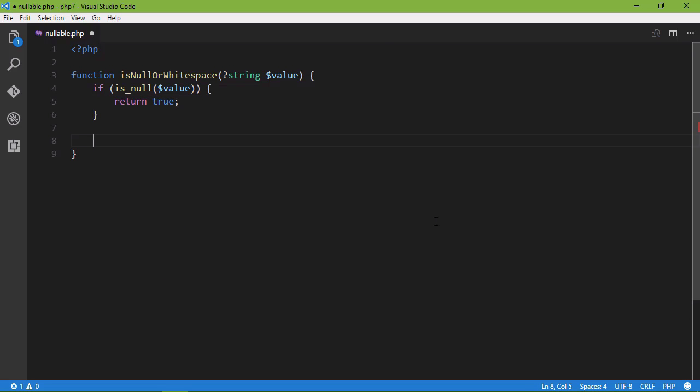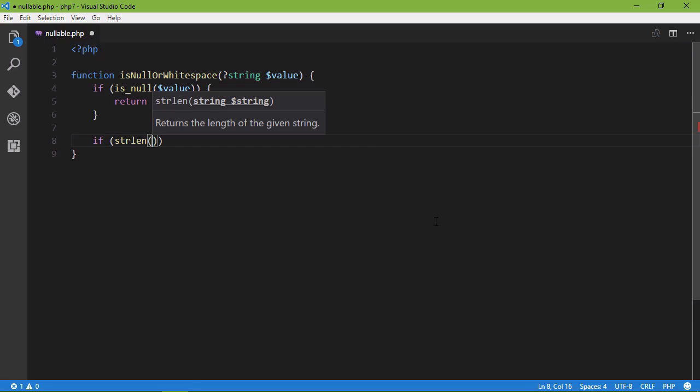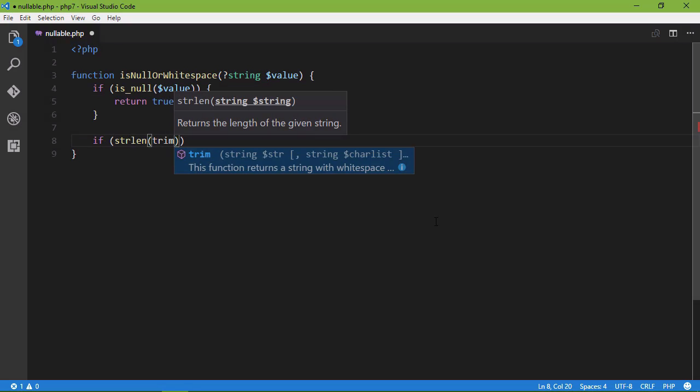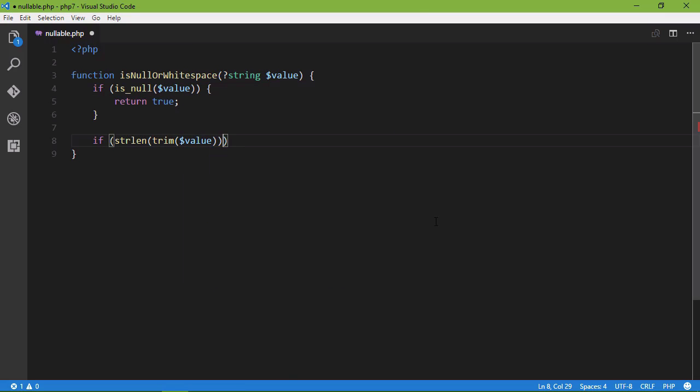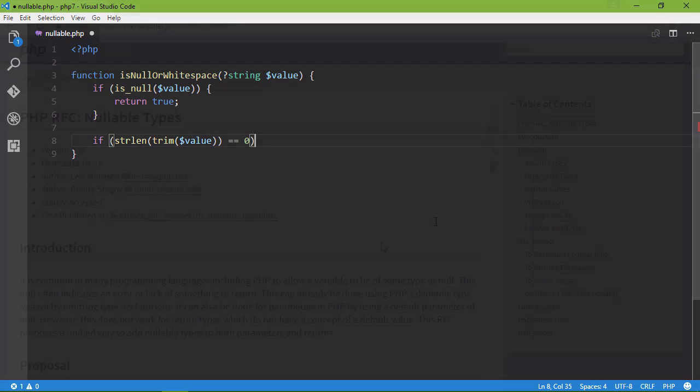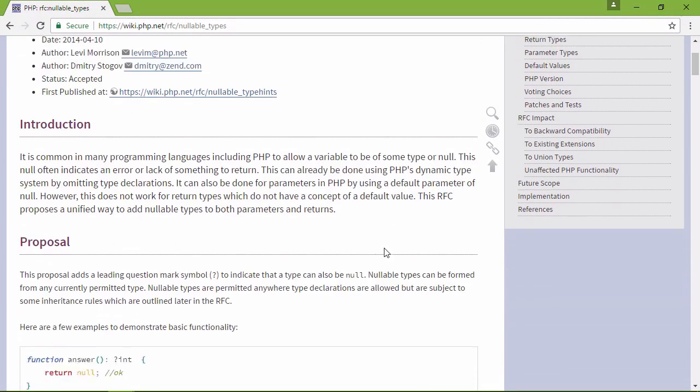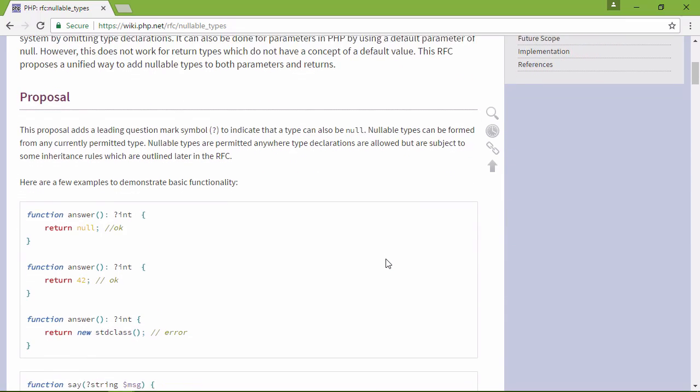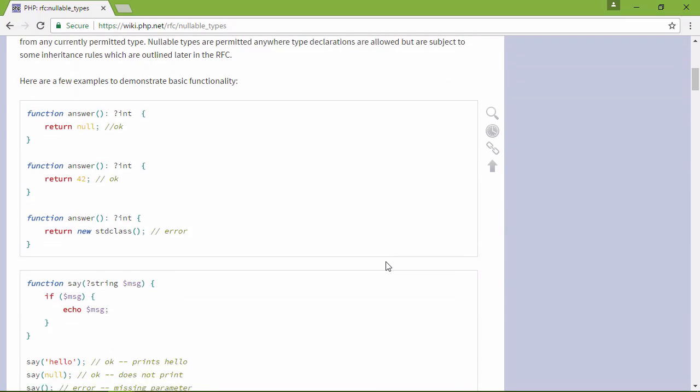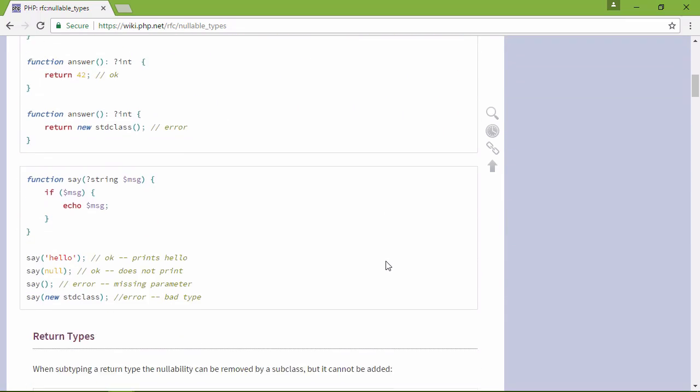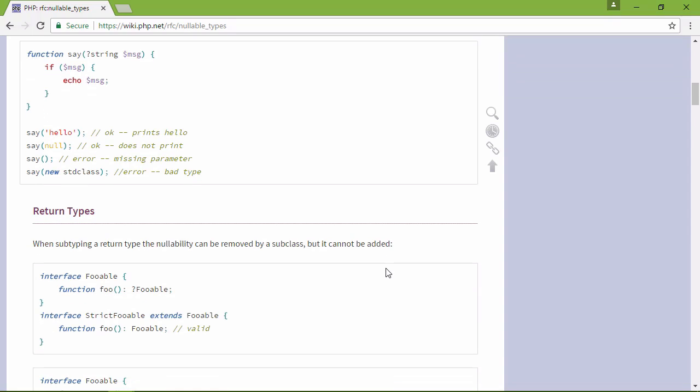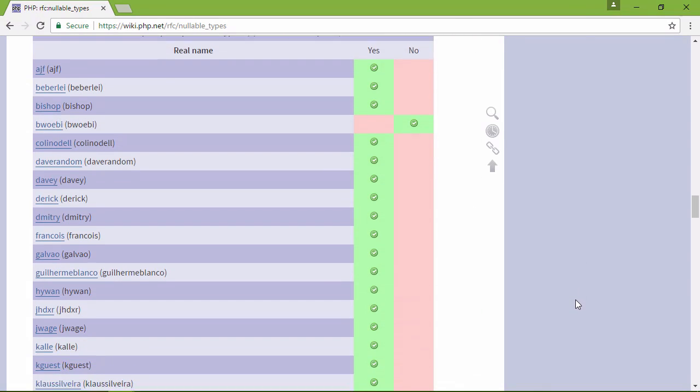Now from there, we're going to turn to the new features in 7.1. You'll learn about nullable types and how they can make your code more flexible and concise. We'll look at the new array destructuring syntax, as well as the new support for destructuring data structures. And finally, we'll talk about class constant visibility.